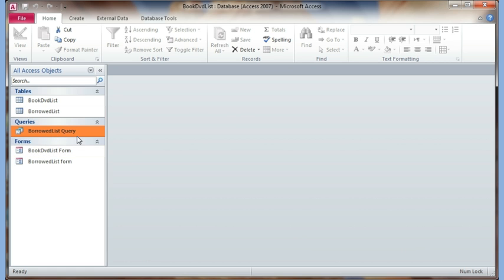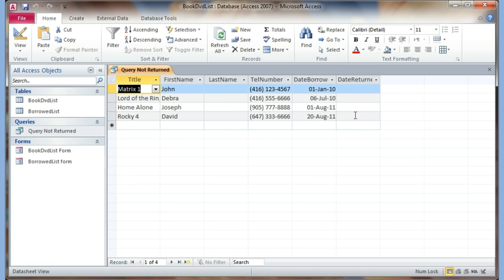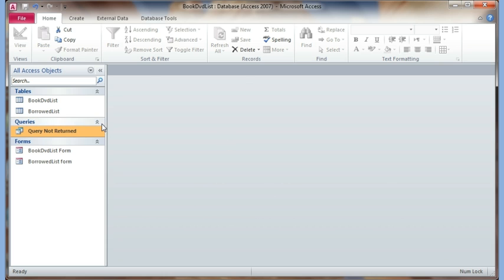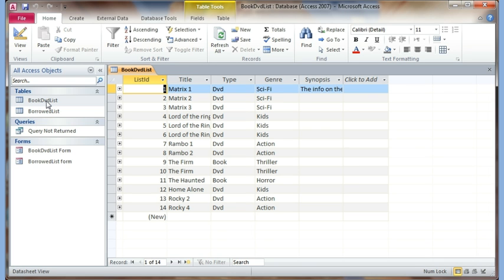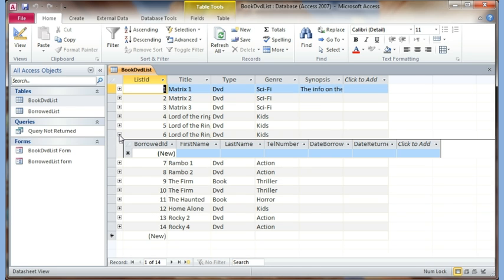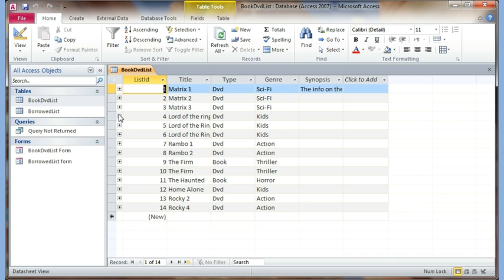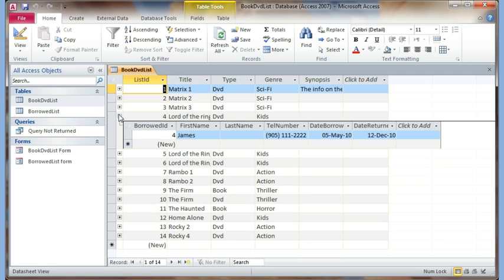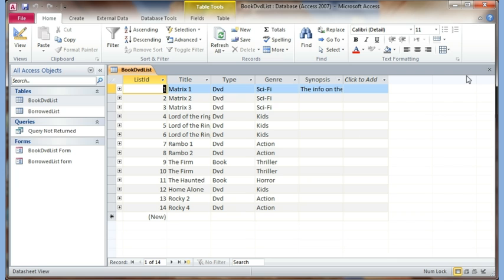I hit Save, close the query, then right-click it and rename it 'Query Not Returned' so that every time I run it I'll get the people who haven't returned the book or DVD. Now I double-click the Book DVD List table, and there is a plus sign next to each record — that's because of the relationship. When I click the plus sign it shows me who has borrowed the book or DVD and whether it has been returned. This is because of the relationship we created, and this is what is known as a relational database.